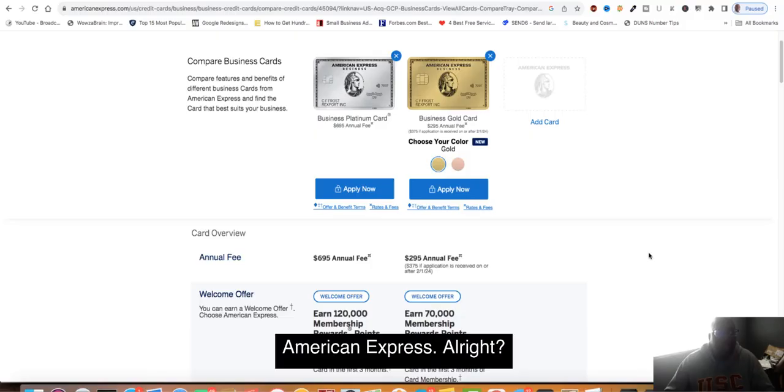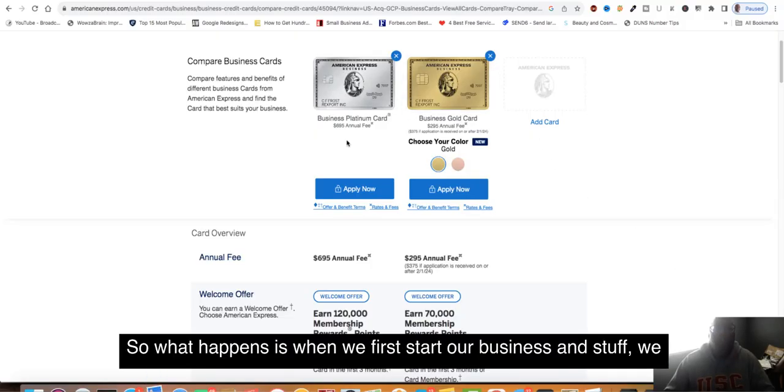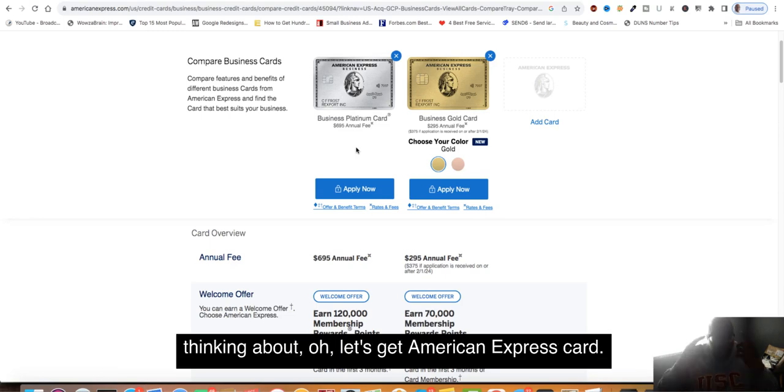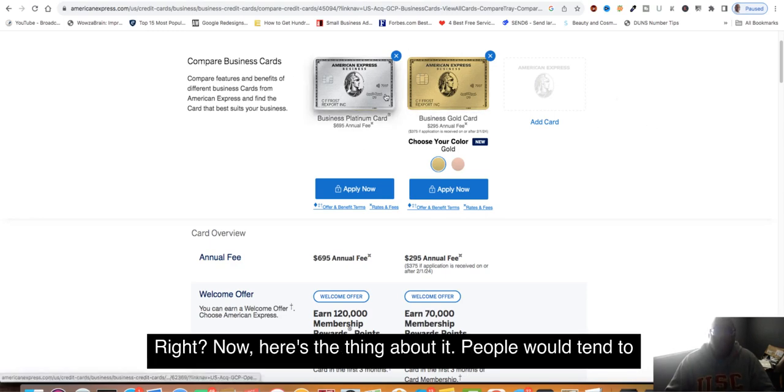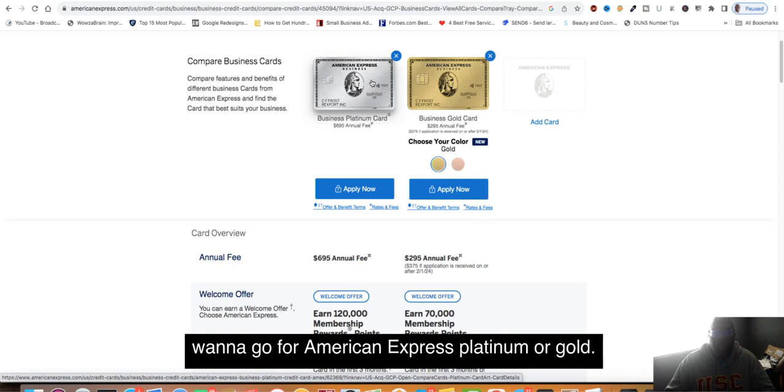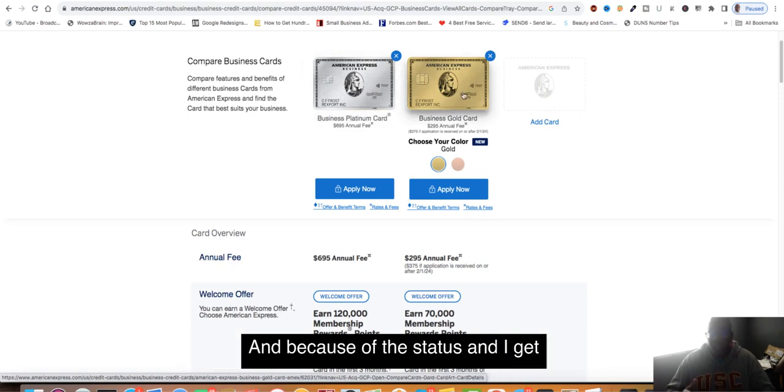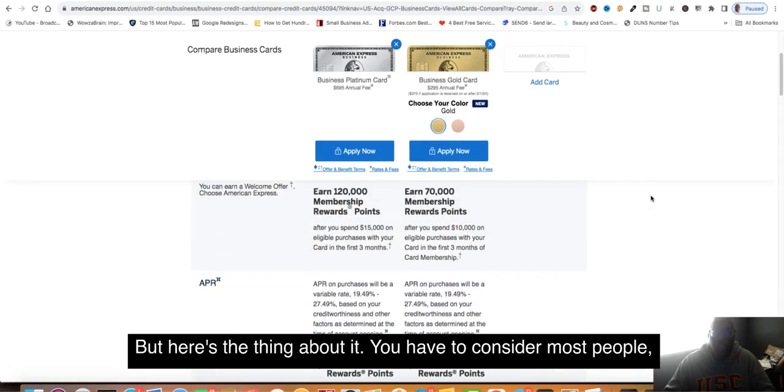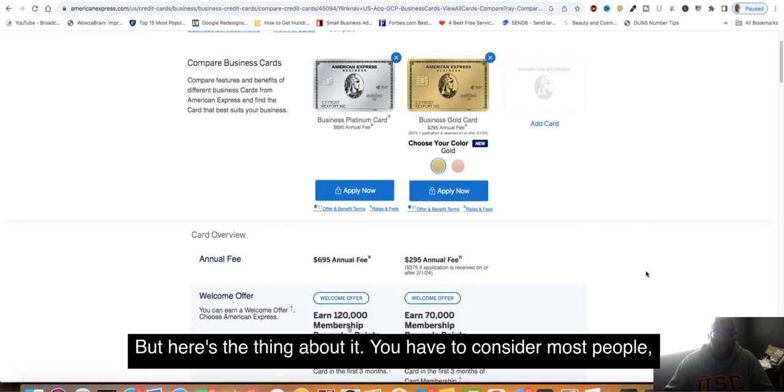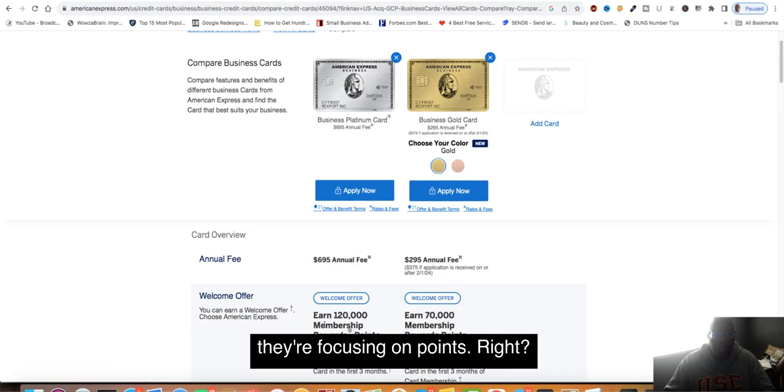So let's look at American Express. When we first start our business, we're thinking about getting an American Express card. People tend to want to go for American Express Platinum or Gold because of the status, and I get it. We all want that status. But you have to consider most people are focusing on points.